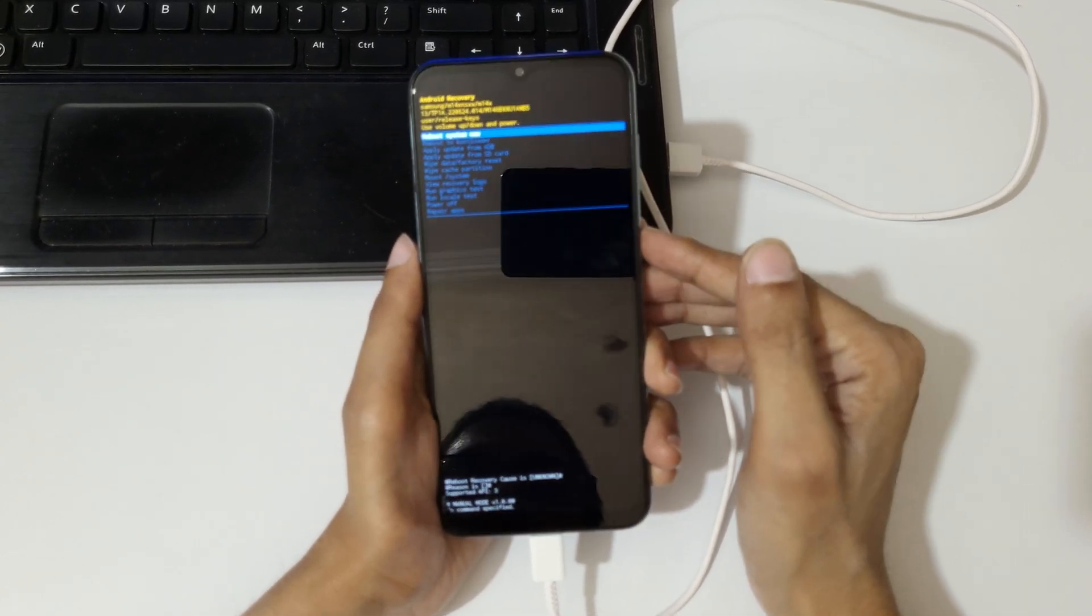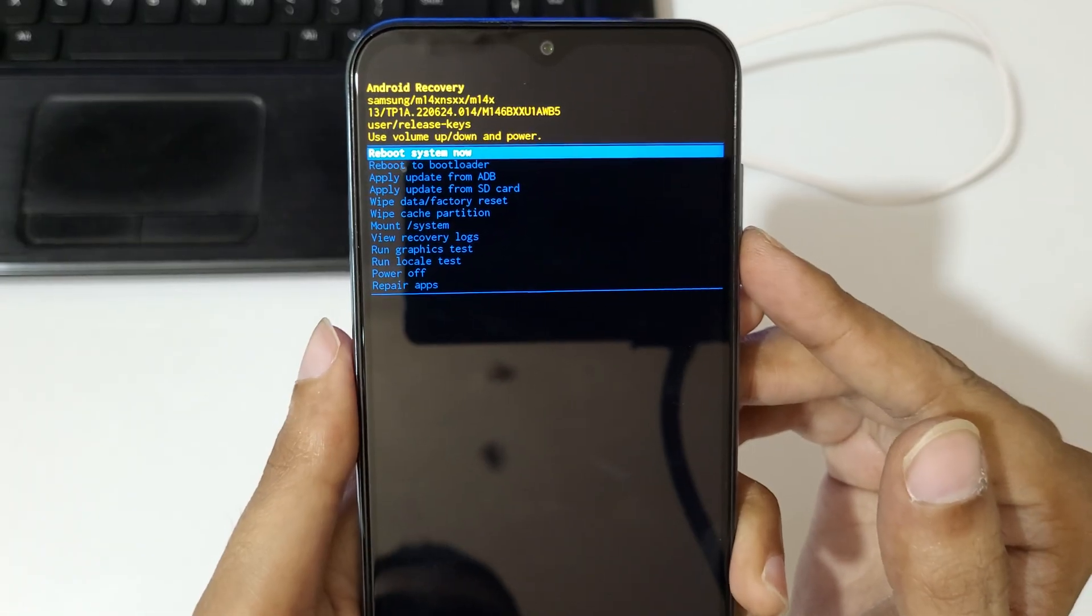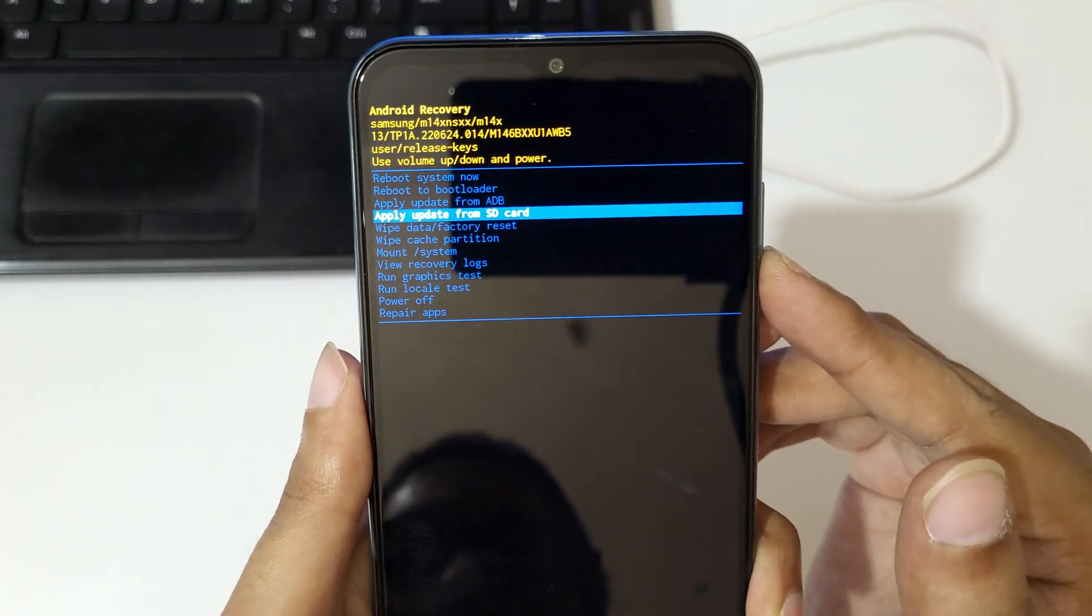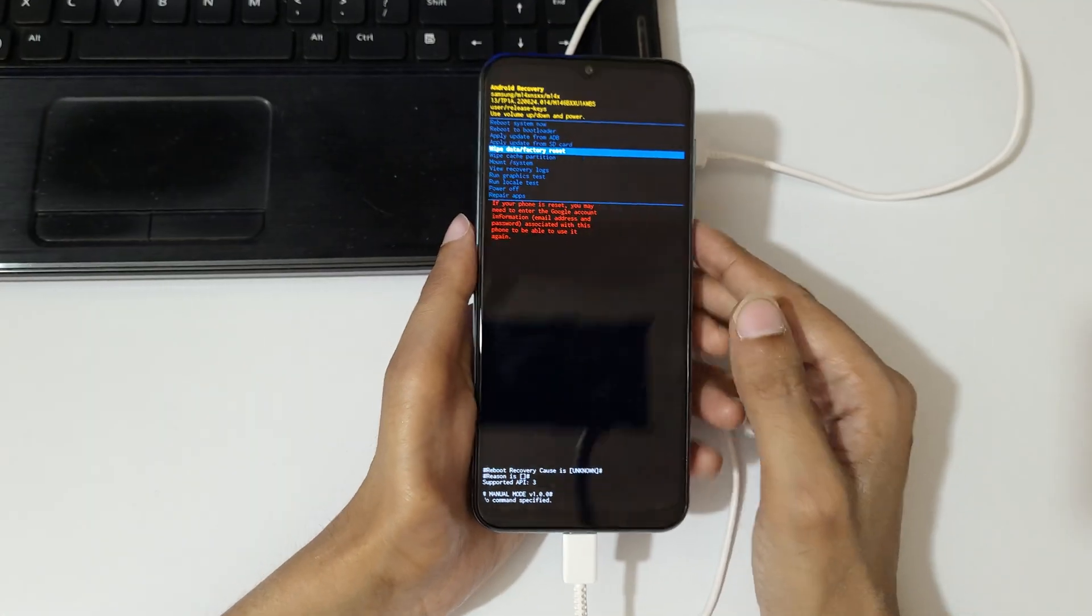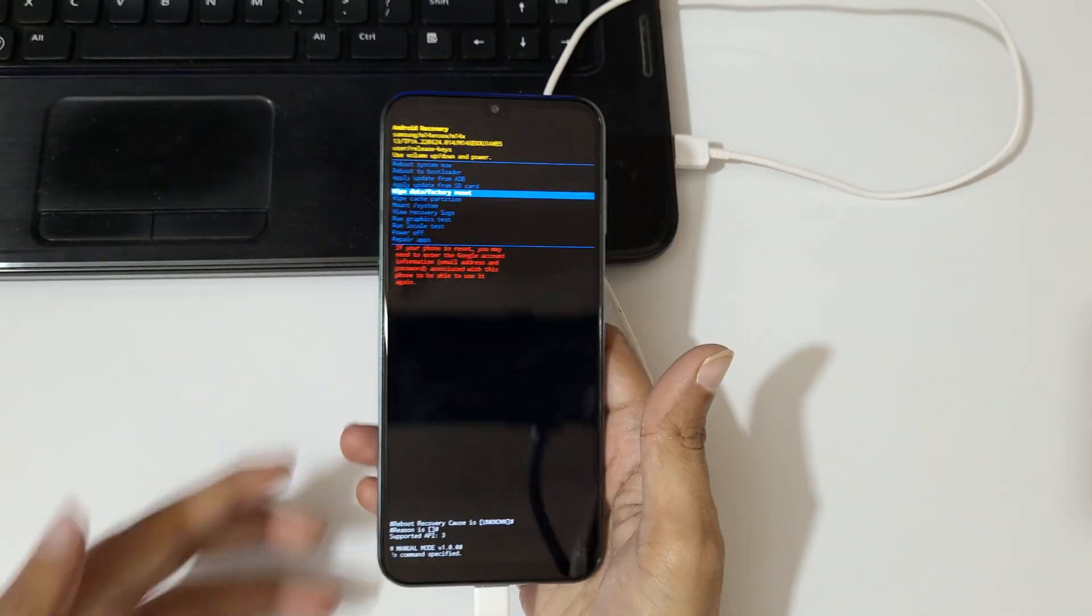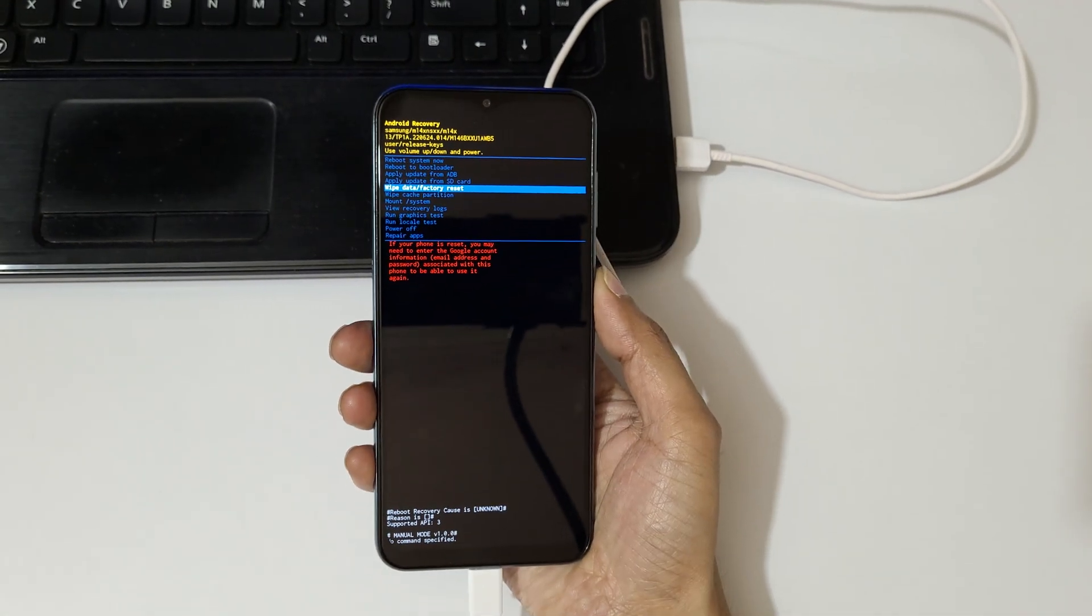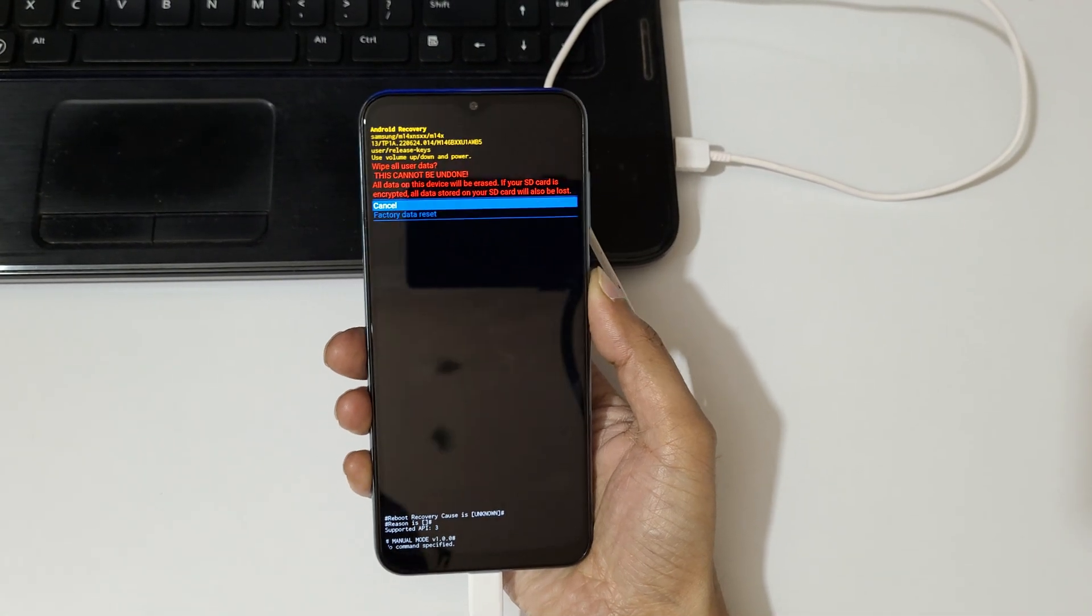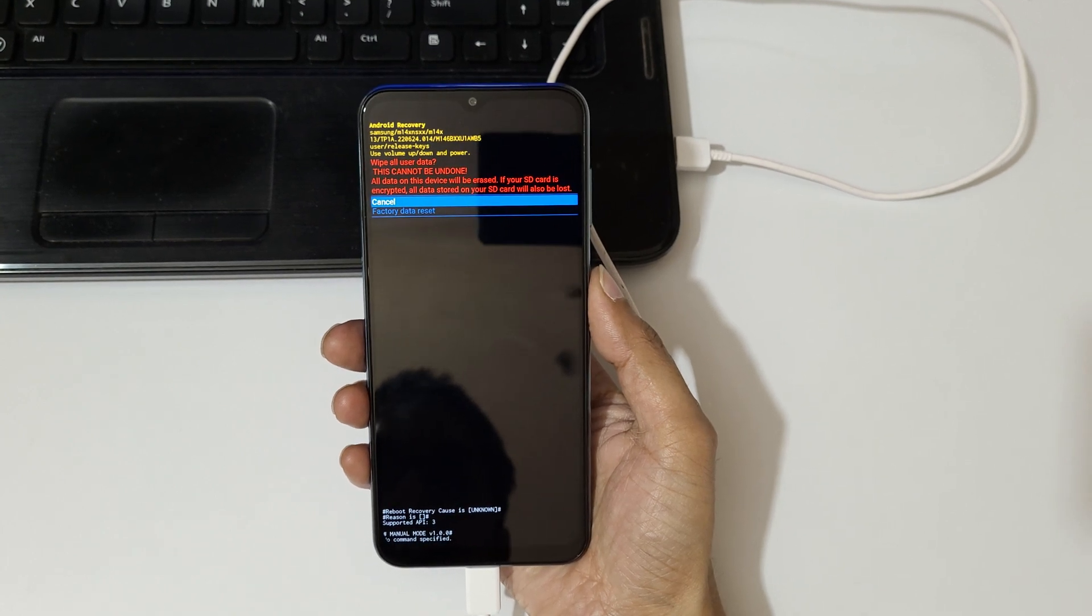So now go to wipe data factory reset and confirm. You can see wipe all user data.